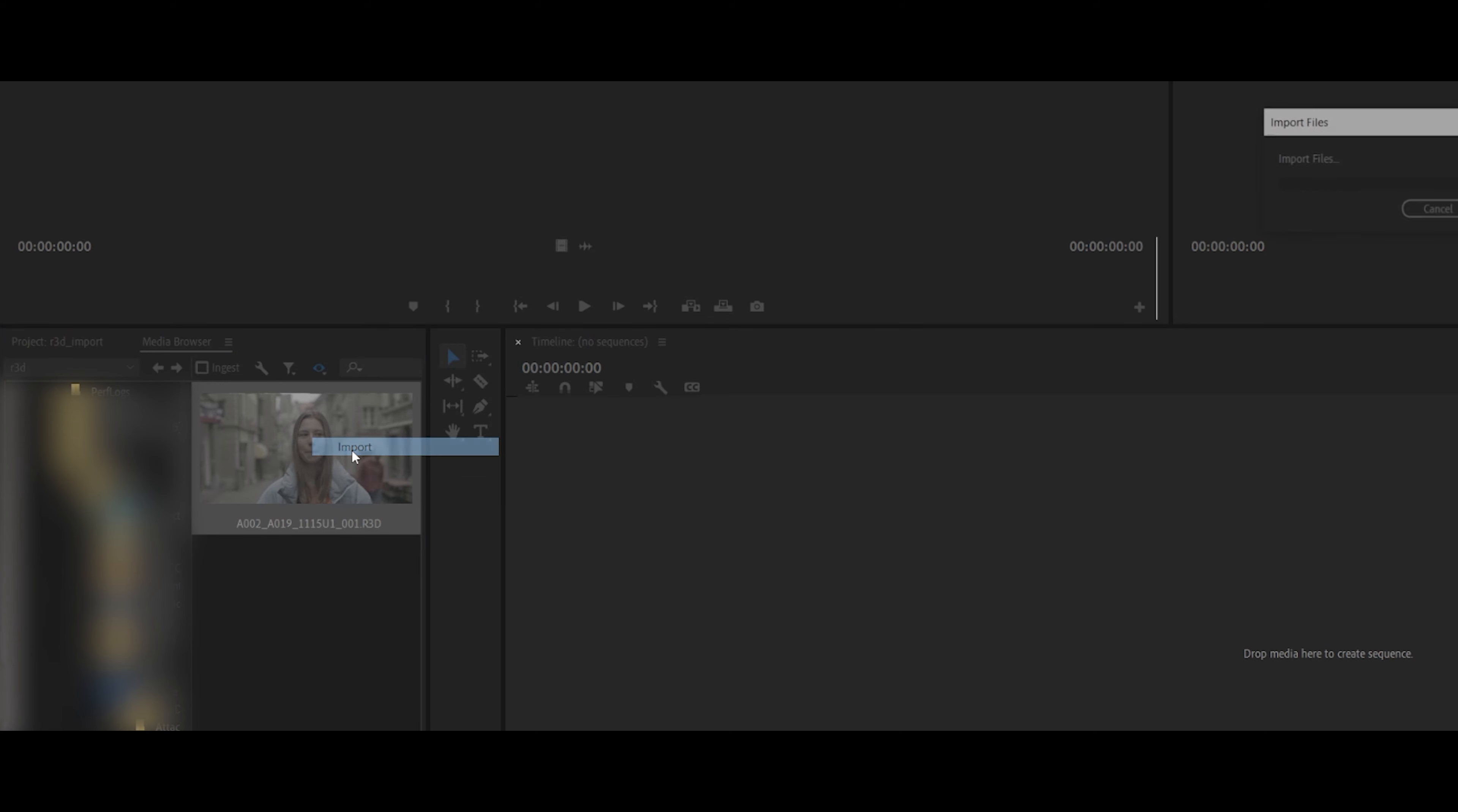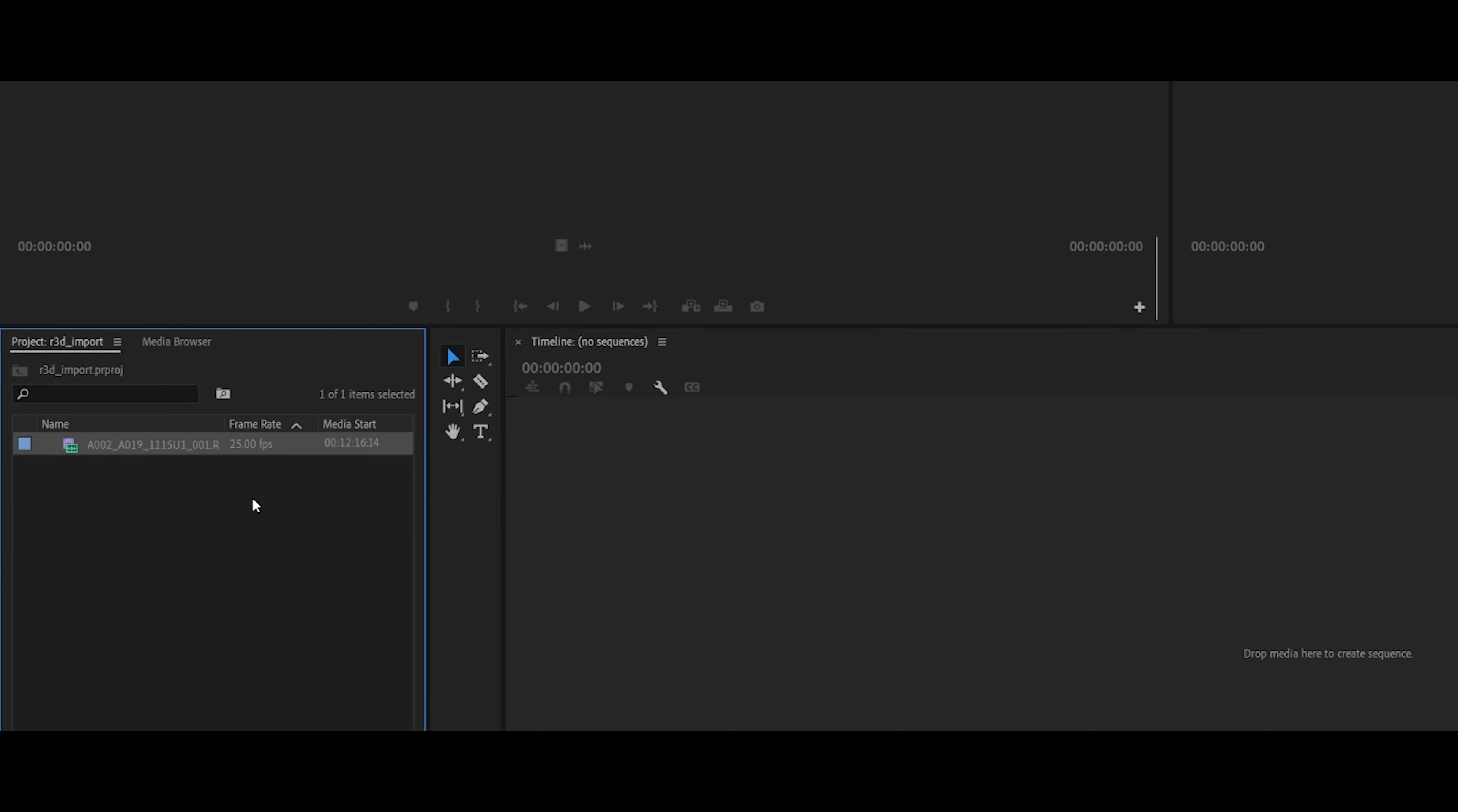And then right-click, import, import into your project folder, and then there you have it, you only have one clip.